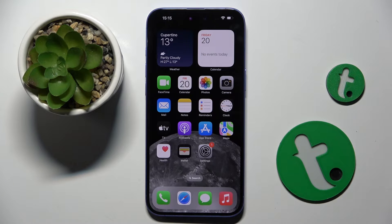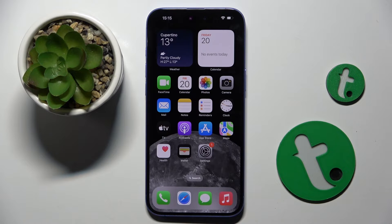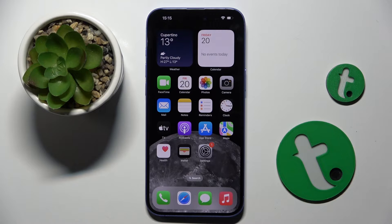Welcome guys to the Tutorial Info channel. In front of me is the iPhone 16 Plus, and in this video I'm going to show you how to enable a Siri command on this device.